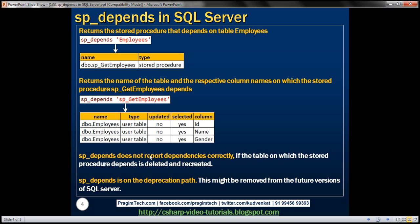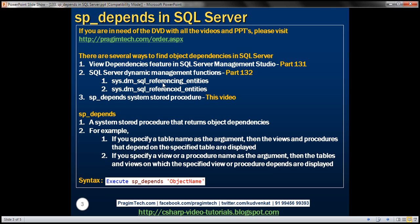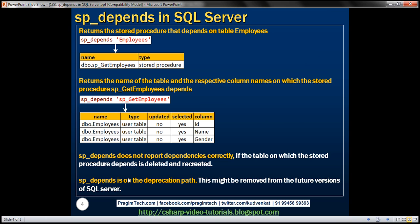Keep that in mind when using SP_depends. Another important point is that this system stored procedure is on the deprecation path, meaning it might be removed from future versions of SQL Server. So if you are planning to use this stored procedure within your applications, think twice — when a new version of SQL Server is released, it probably won't be supported and you may have to change your application code. That's why SQL Server recommends using the dynamic management functions — either DM_SQL_referencing_entities or DM_SQL_referenced_entities — instead of SP_depends.